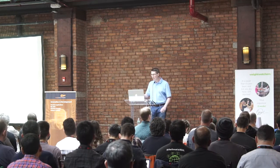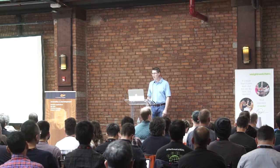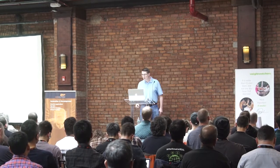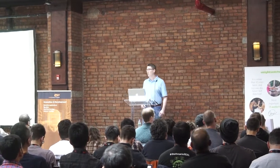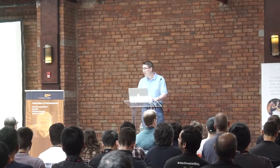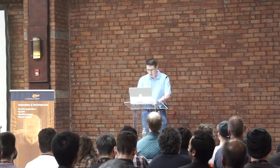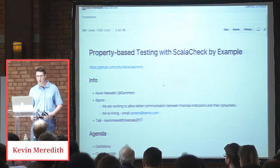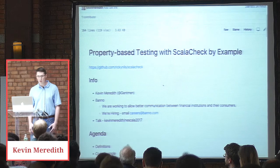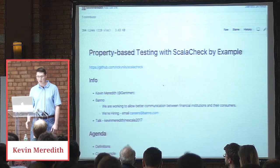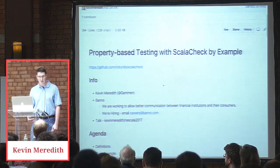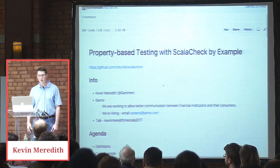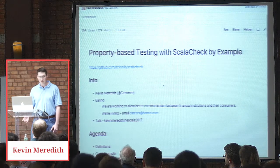Can you see that okay? So I work at Bano, we're working to allow better communication between financial institutions and their consumers. We are hiring.